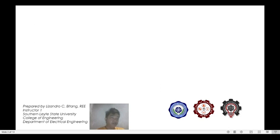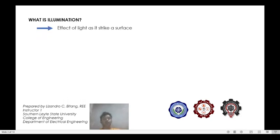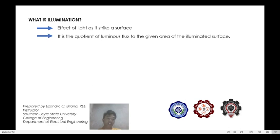Now we will be talking about illumination. By definition, illumination is the effect of light as it strikes a surface — this is the result of striking light onto a surface. It is also the ratio of luminous flux to the given area of the illuminated surface.